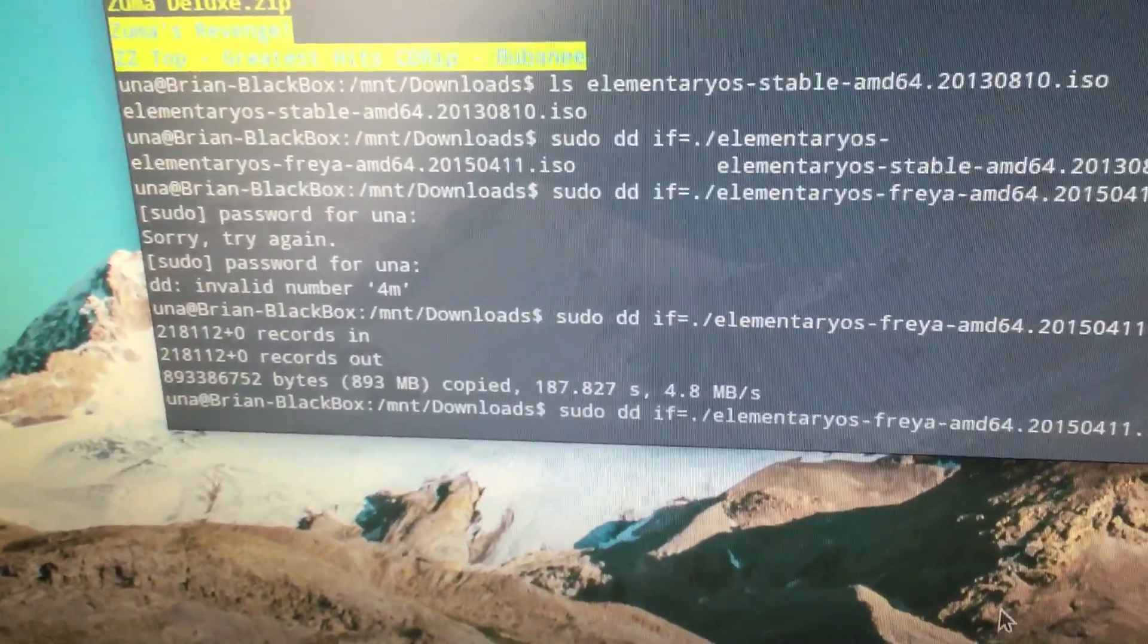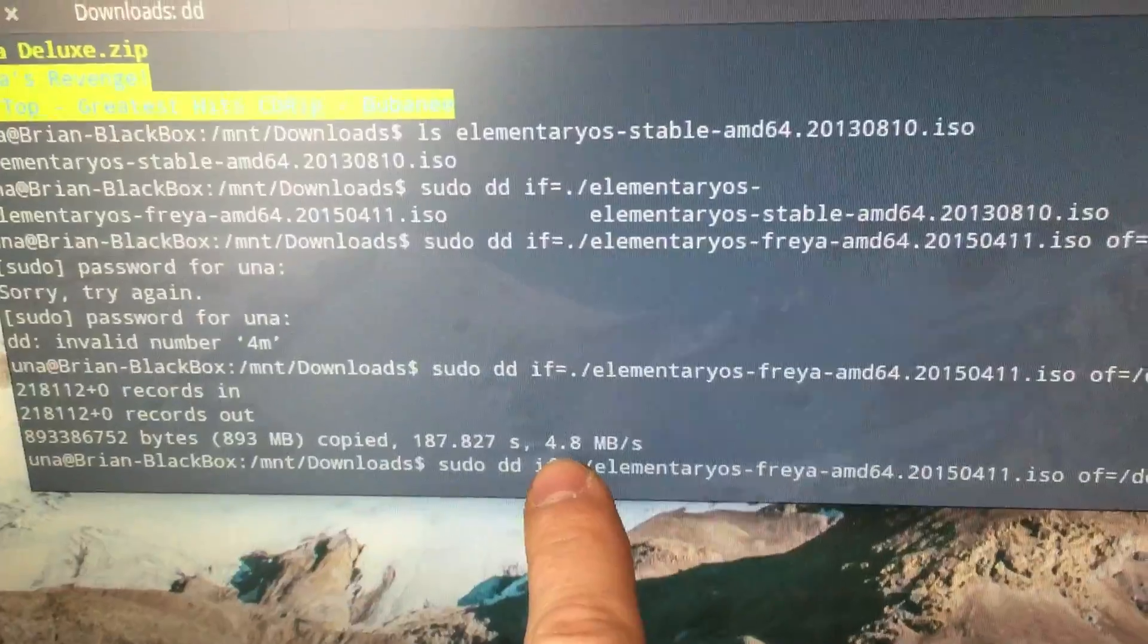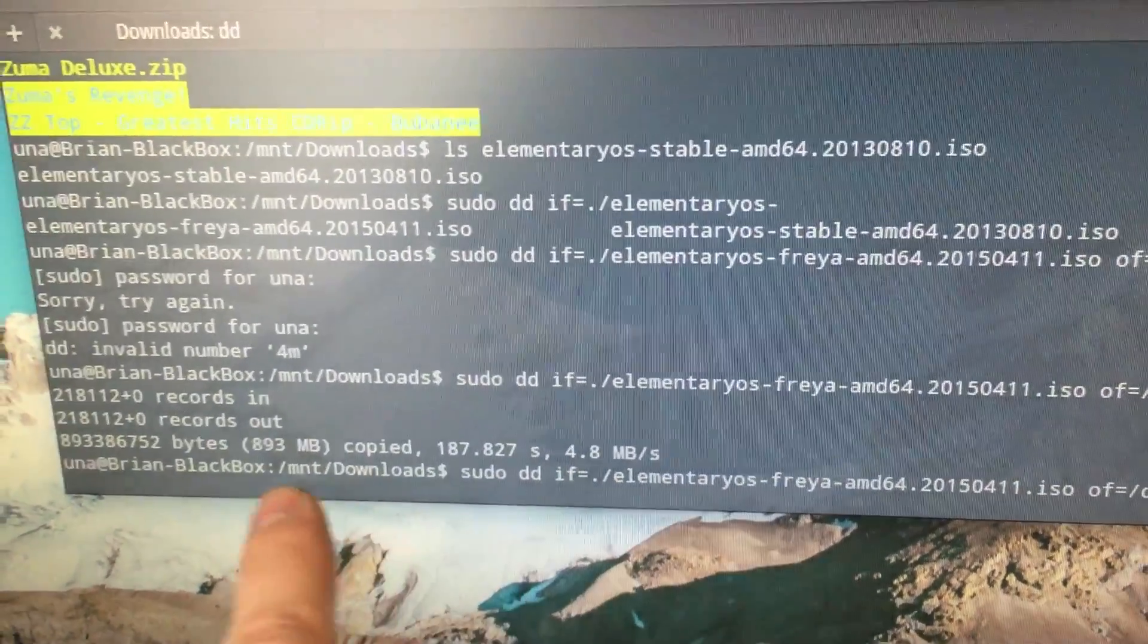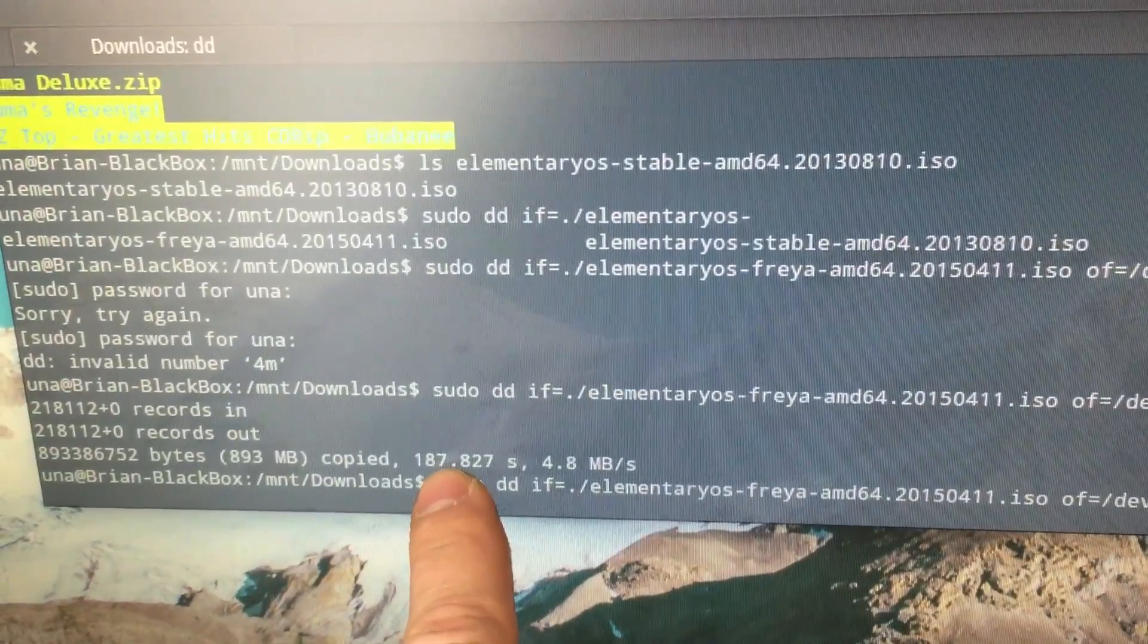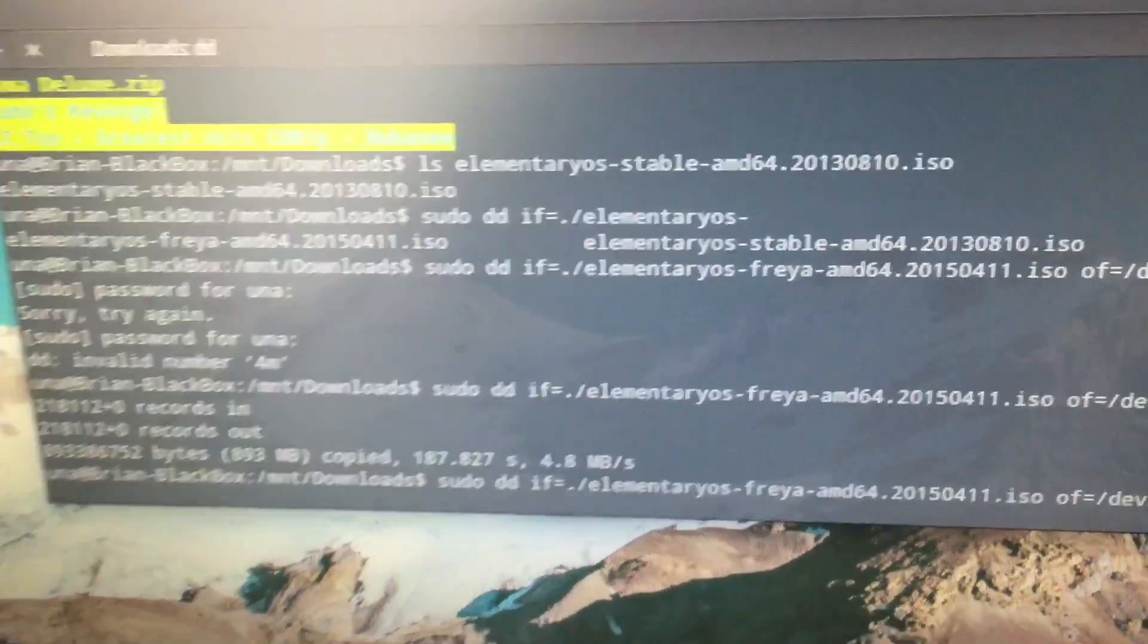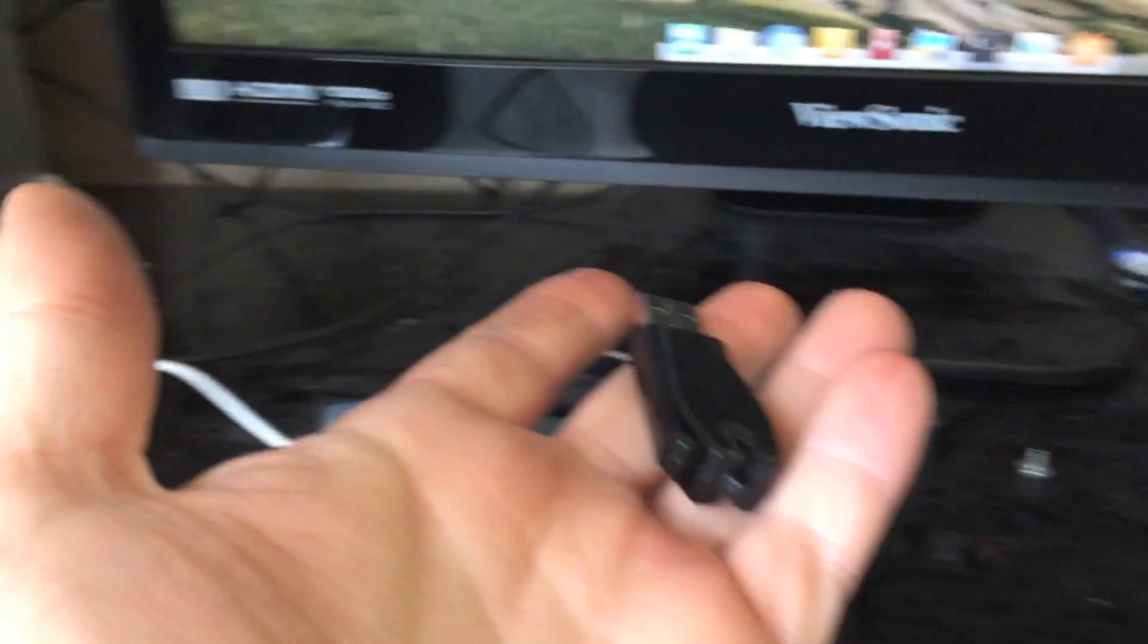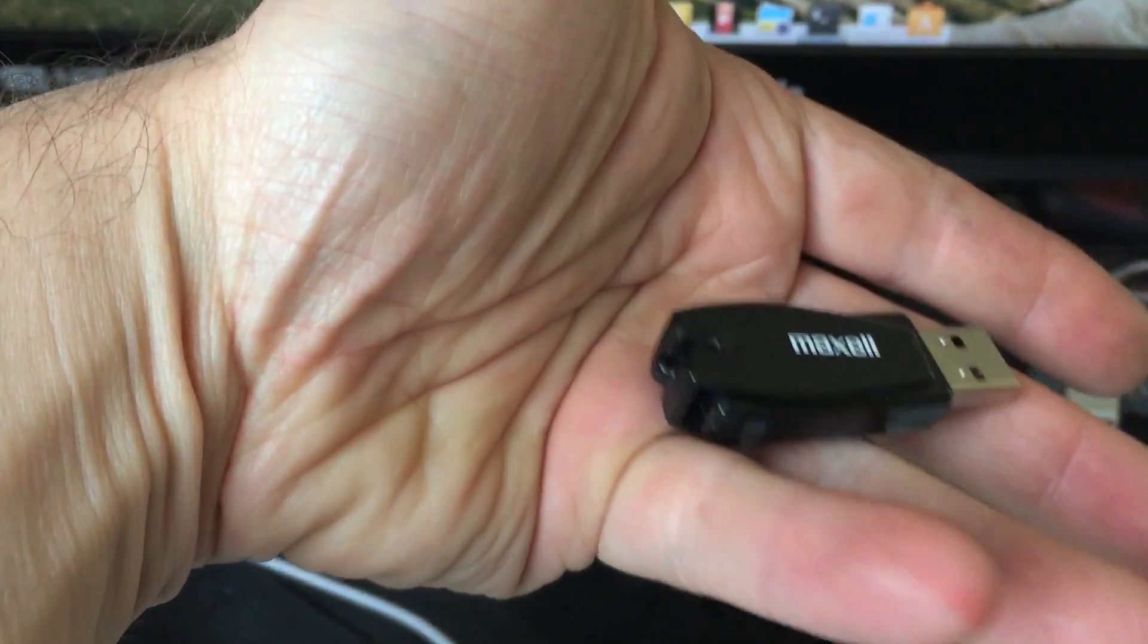So you hit that, and it takes a little while. My stick can write at 5MBps roughly, so that's how long it took. It took 187 seconds. That was pretty quick, actually. So, then you just go and yank the thumb drive out, and now we can go boot off of it, and install elementary OS on our Chromebook.